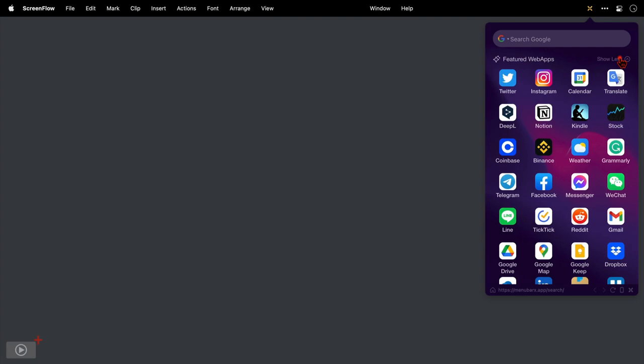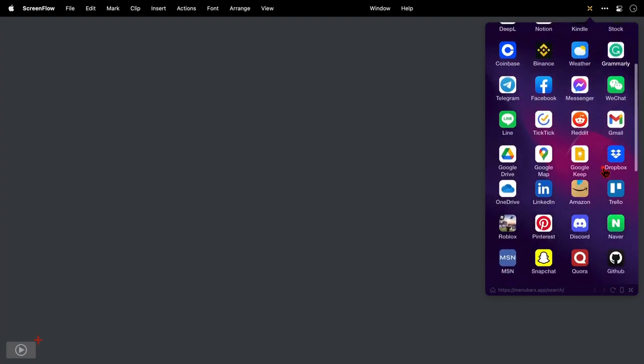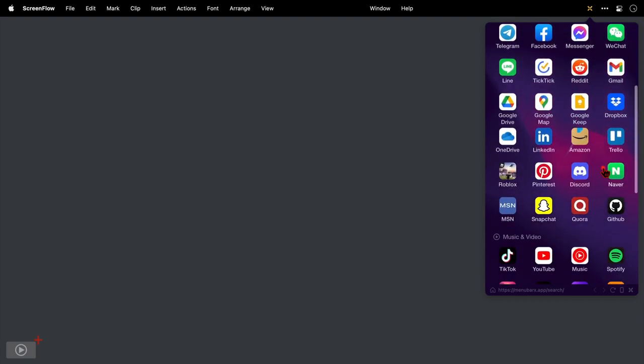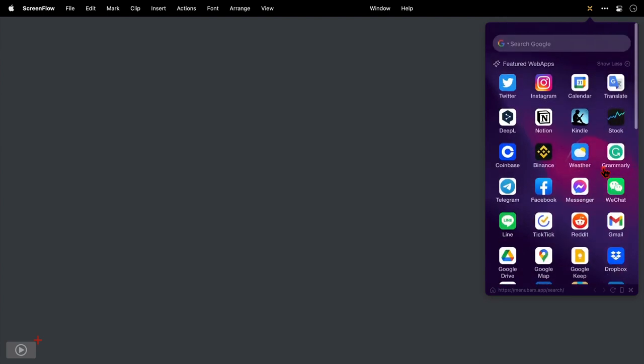We've got the usual social media apps here like Twitter, Instagram, Facebook. We've got Coinbase and Binance for the crypto enthusiasts among you. We've got Reddit, Discord as well and so much more.